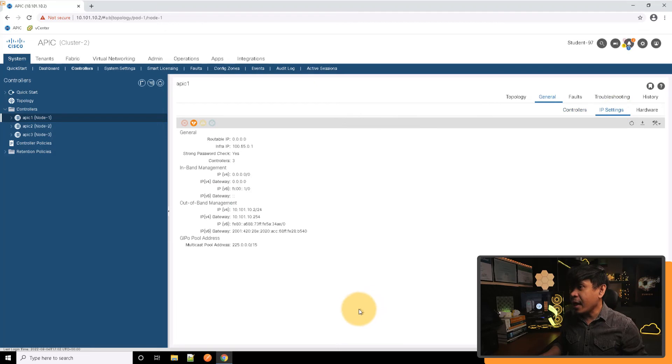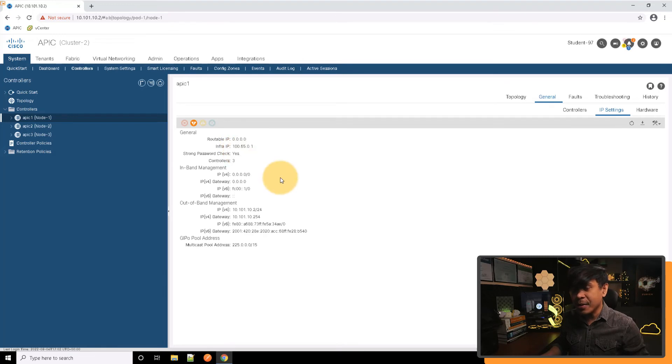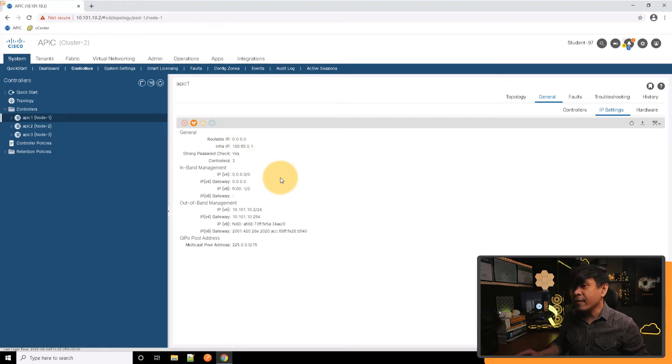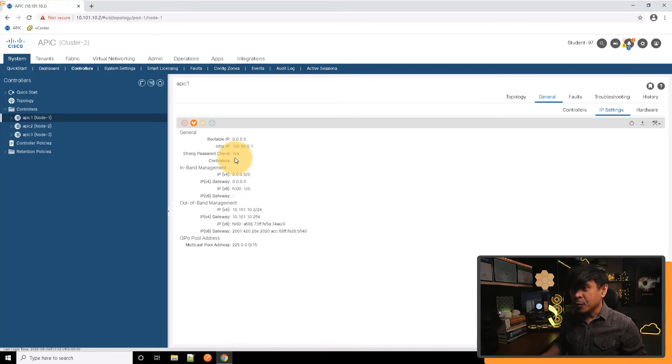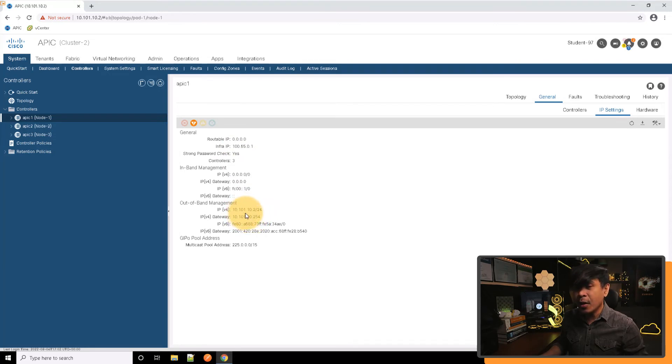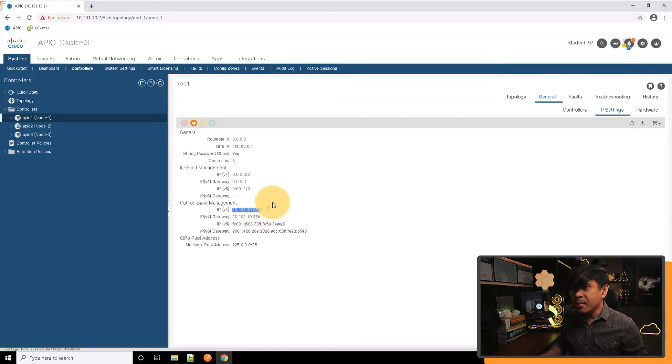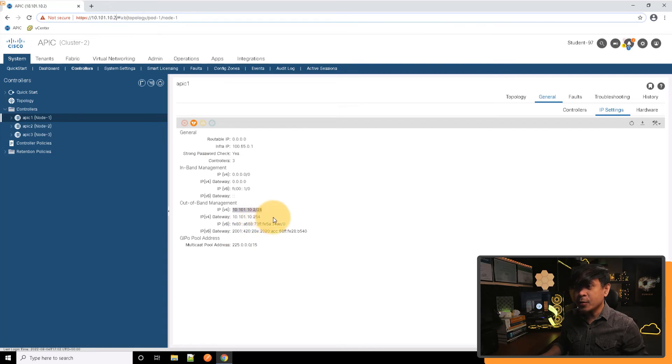If I click IP settings, we are now getting IP information. We have the infrastructure IP address which is 165.0.1 - this is the loopback IP address by the way. Strong password check is yes. We have the out-of-band management IP address which is 10.101.10.2/24. This is the same IP address that we're using now and connected to this APIC. The default gateway is .254.